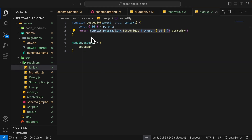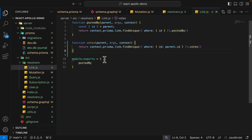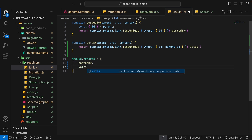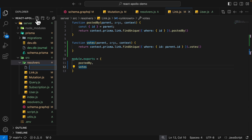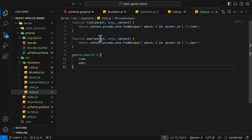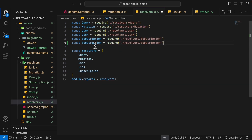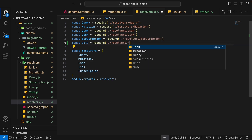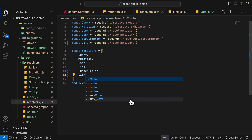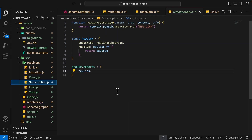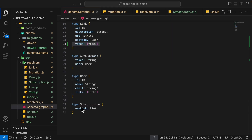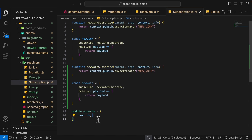Just like before, we account for new relations in the GraphQL schema. Inside the link type, we add the votes field so that when we query for votes on a link, we get all the votes for each link, then export this. Inside the resolvers, we create a vote.js — whenever we query for a vote, we get all the information for the link and the user for each vote, then import this into resolvers.js. We also need to subscribe to new votes, so inside schema.graphql we add the new vote field inside the subscription and export the new votes.